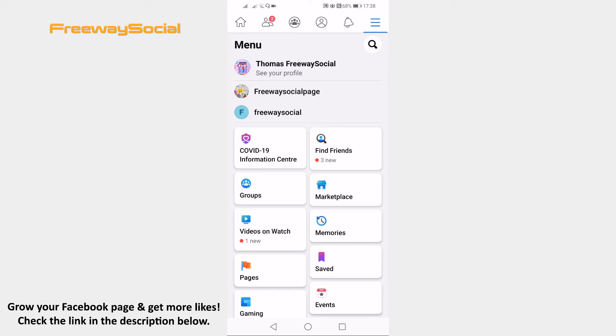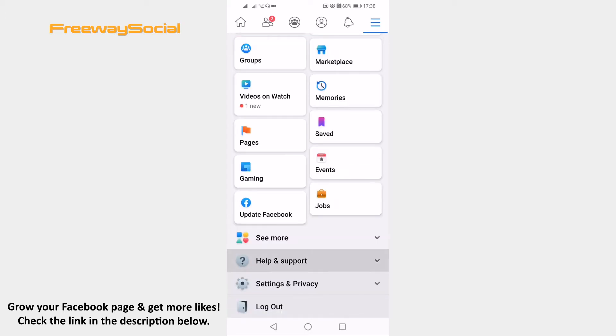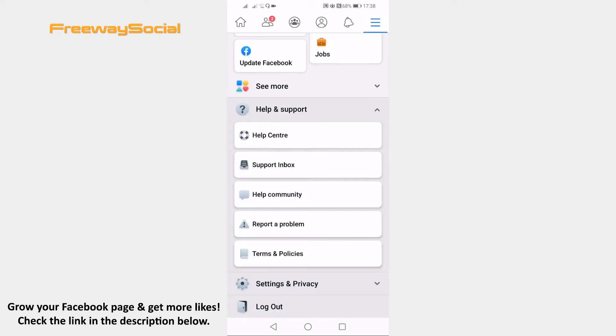Scroll down and click on help and support. Now click on report a problem.